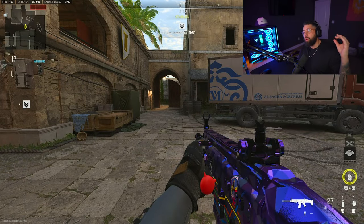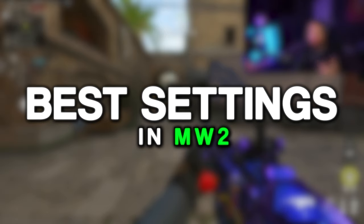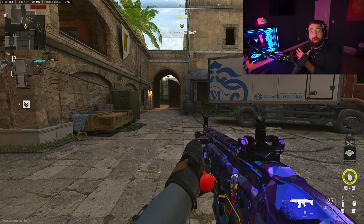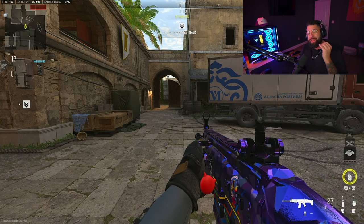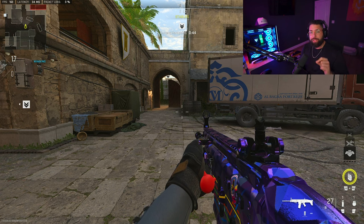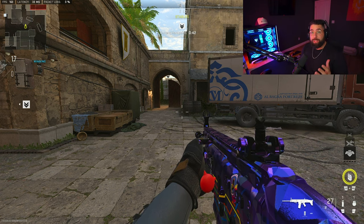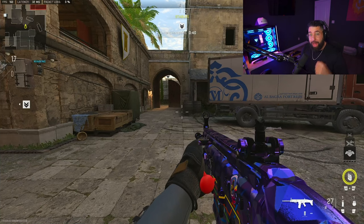What is going on guys, Nameless here. Today we're going to be going through all of the settings that I run. These are tailored for me and the specs on my PC, but I think they will run good for most of you guys as well. Let's just get right into the video.